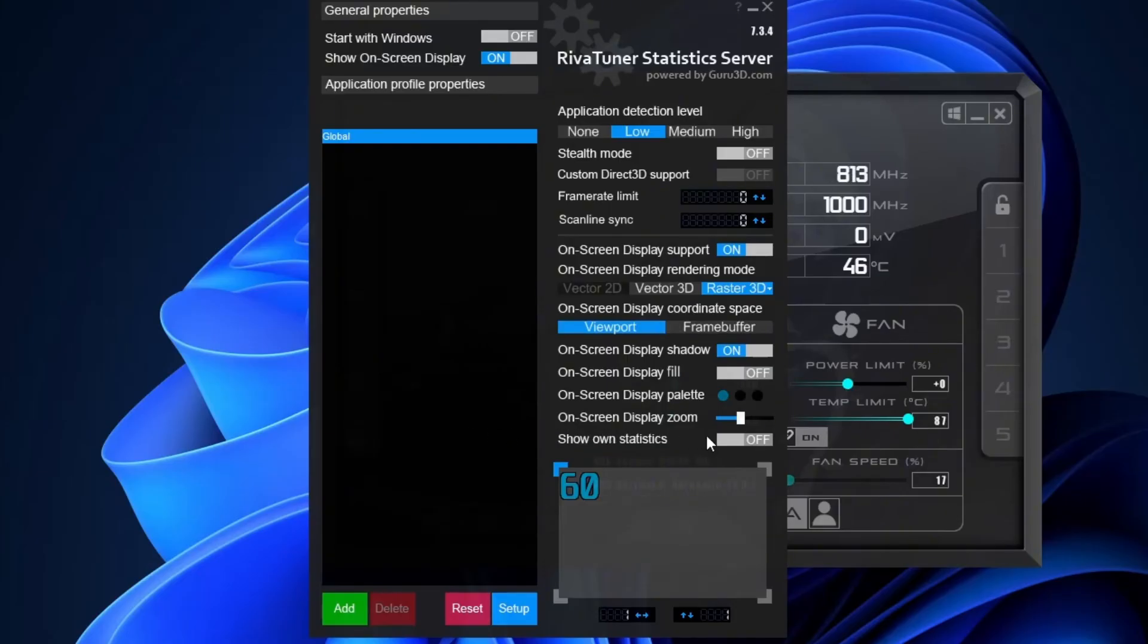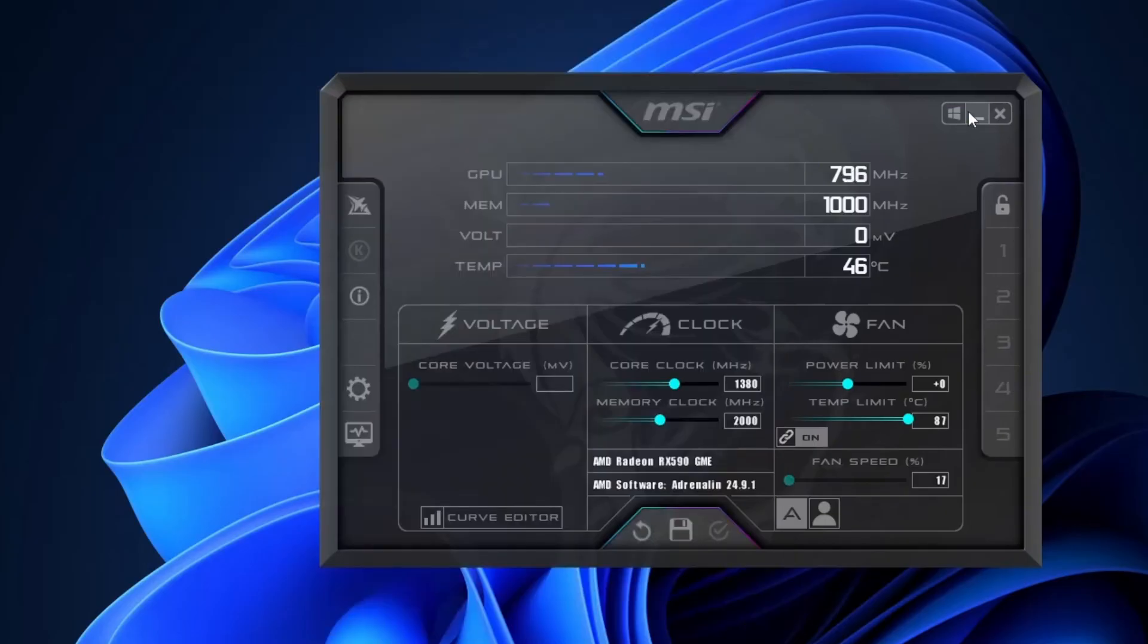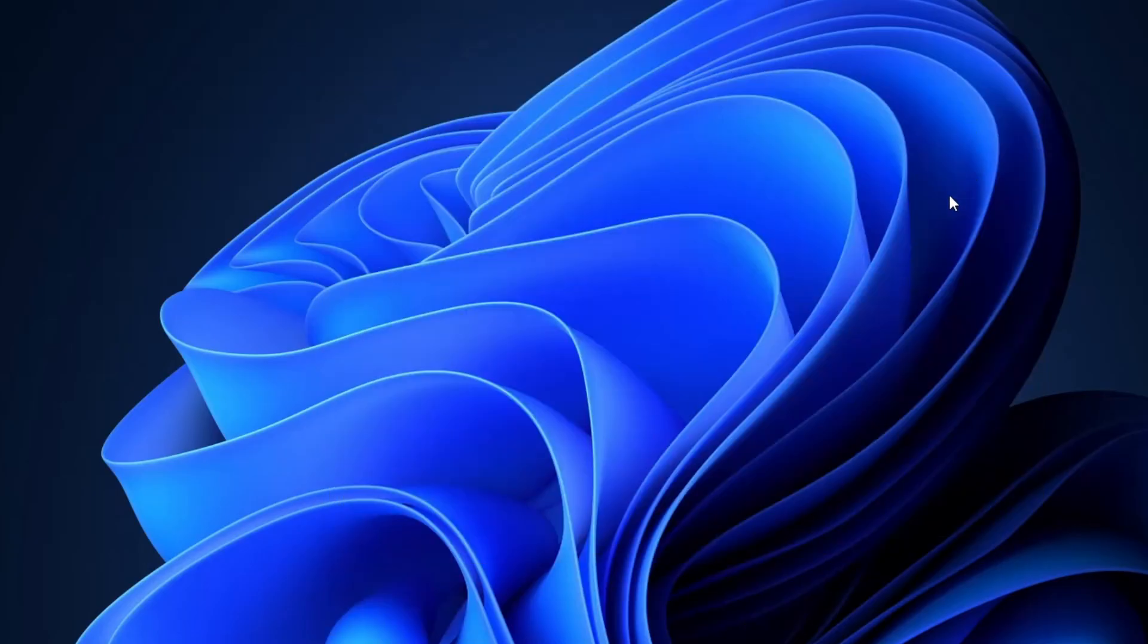Want to make the OSD easier to read? You can adjust the size of the display using the on-screen display zoom slider. Just drag it up, and you'll see the text get larger. Once you're happy with the look, you can close RivaTuner. It'll keep running in the background.